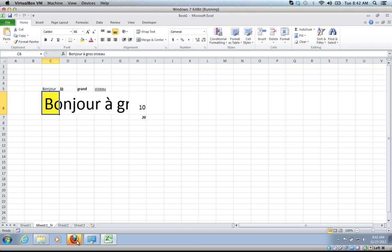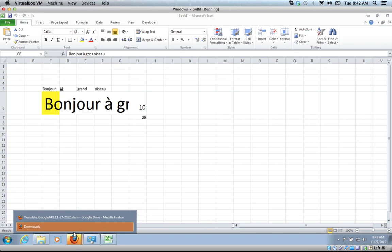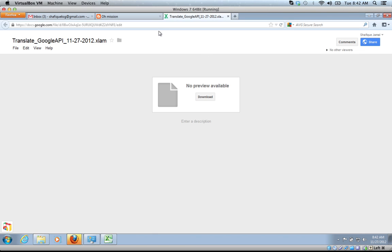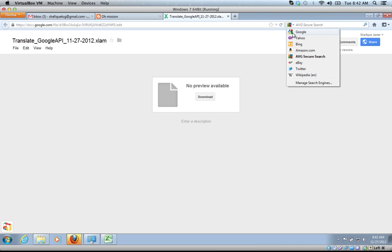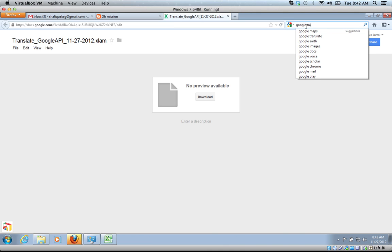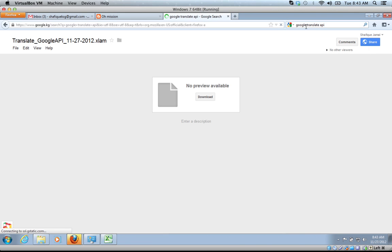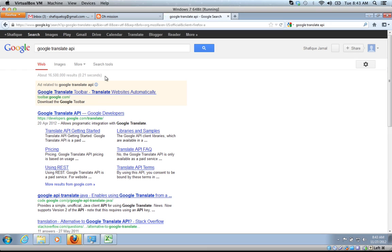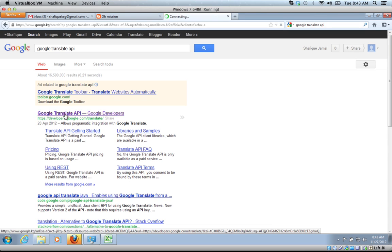The Google Translate API, you can find out more about that by just going to Google Translate API. Basically, you can go to translate.google.com and translate that way. You can go to translate.google.com/toolkit and you can upload stuff to translate.